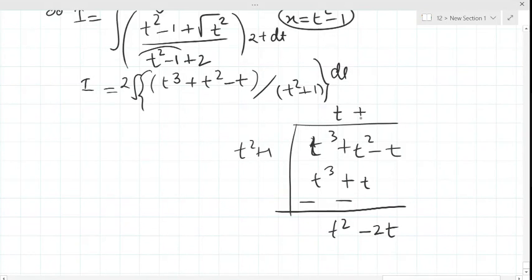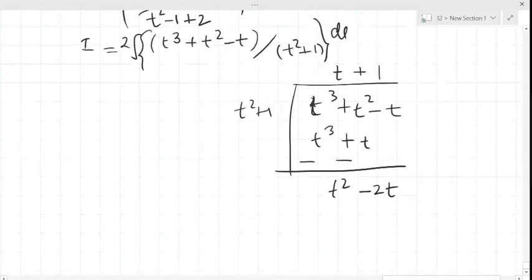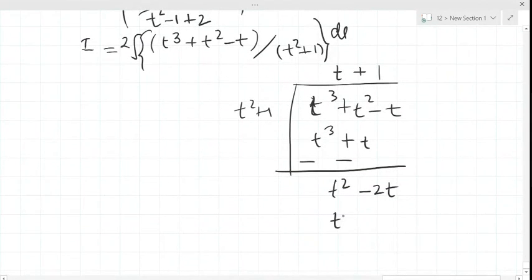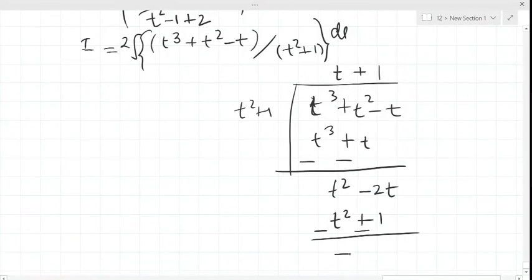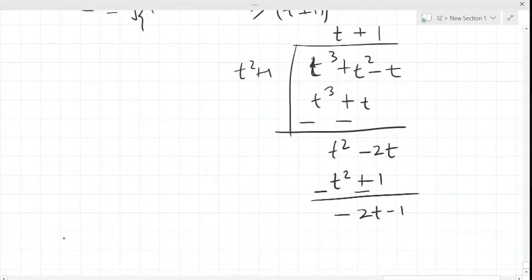We shall now multiply t² + 1 by 1, giving t² + 1. On subtracting, it becomes −2t − 1. So the remainder is −2t − 1.